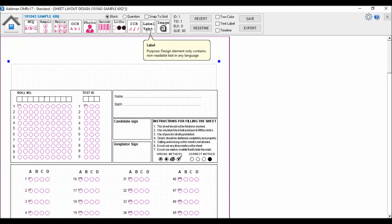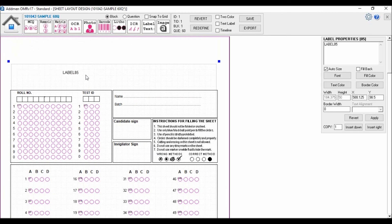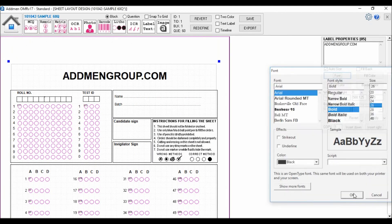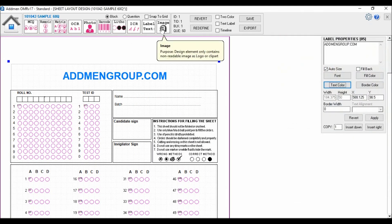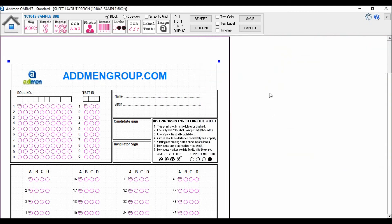Now I will edit my institute name, and finally I will add my logo to it. So here we are with a 60-question OMR sheet created quick and easy.